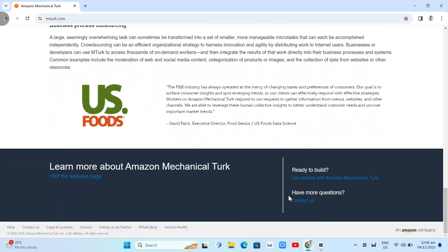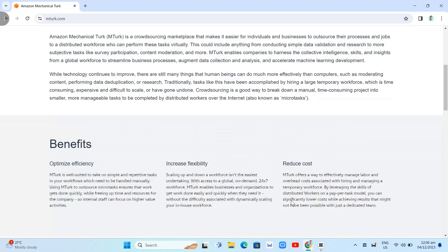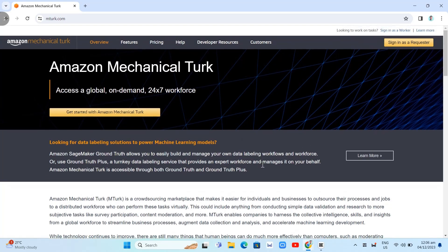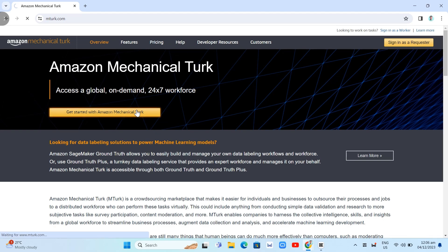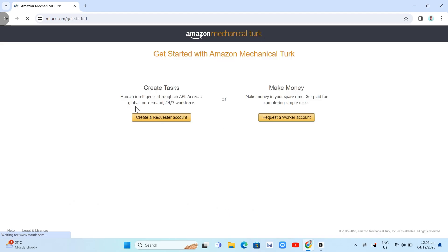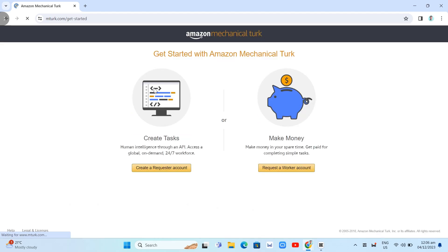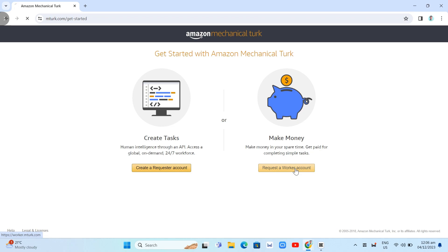Amazon Mechanical Turk guarantees that any worker can work on every job at only one time. Basically, if you want to join this MTurk or Amazon Mechanical Turk, just click on this button, get started with Amazon Mechanical Turk. Just choose either you want to create tasks or make money. We want to make money. So, just click on request a worker account.